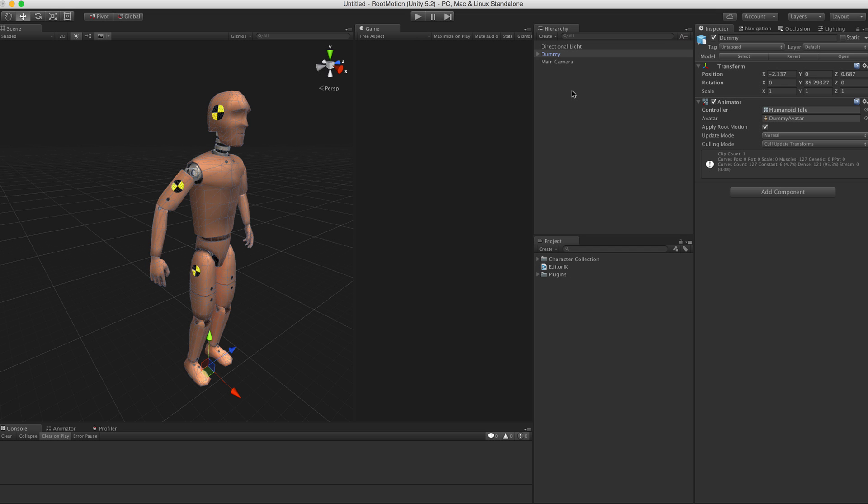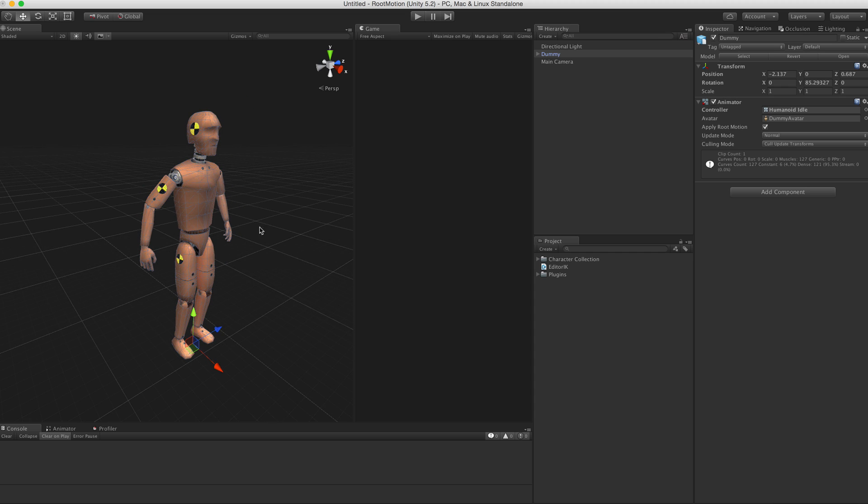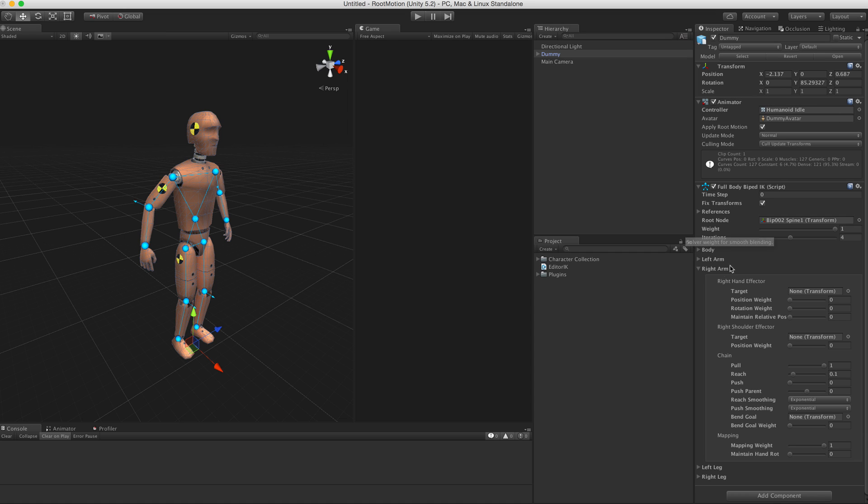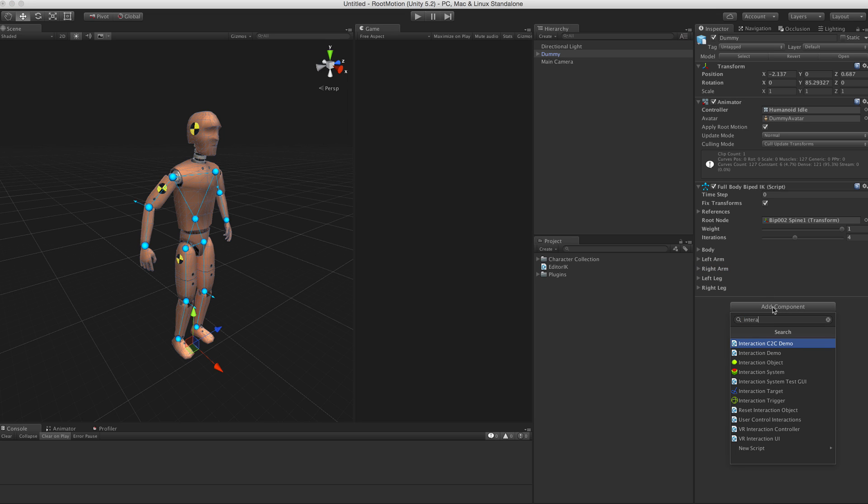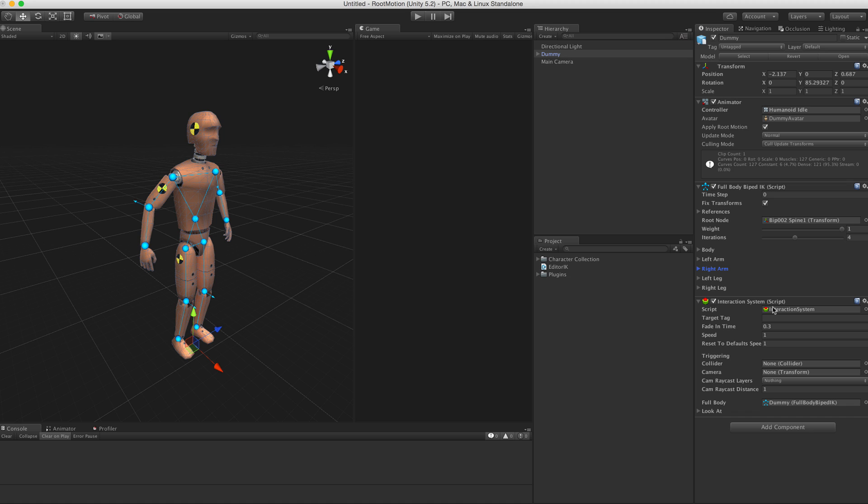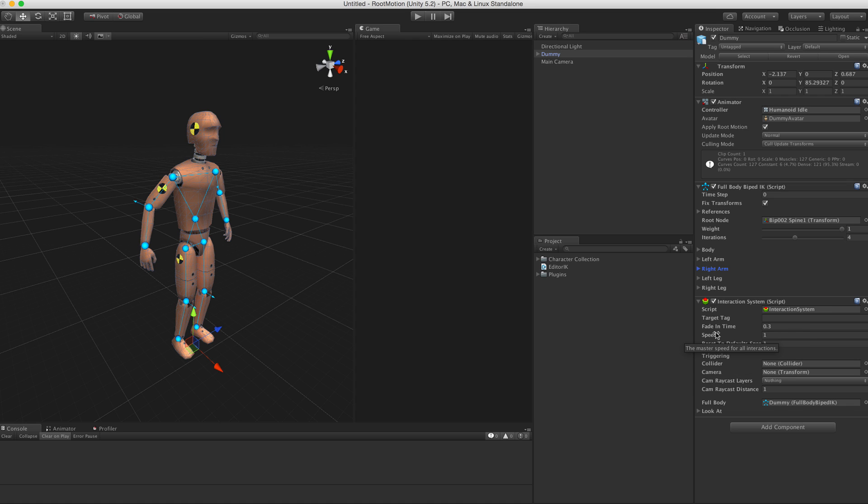Hi again, welcome to this tutorial video about the interaction system. First we need a character with the Full Body Biped IK component. Just add the component and also add the Interaction System component to the same character. There are a bunch of parameters here that you don't need to pay attention to at this point.